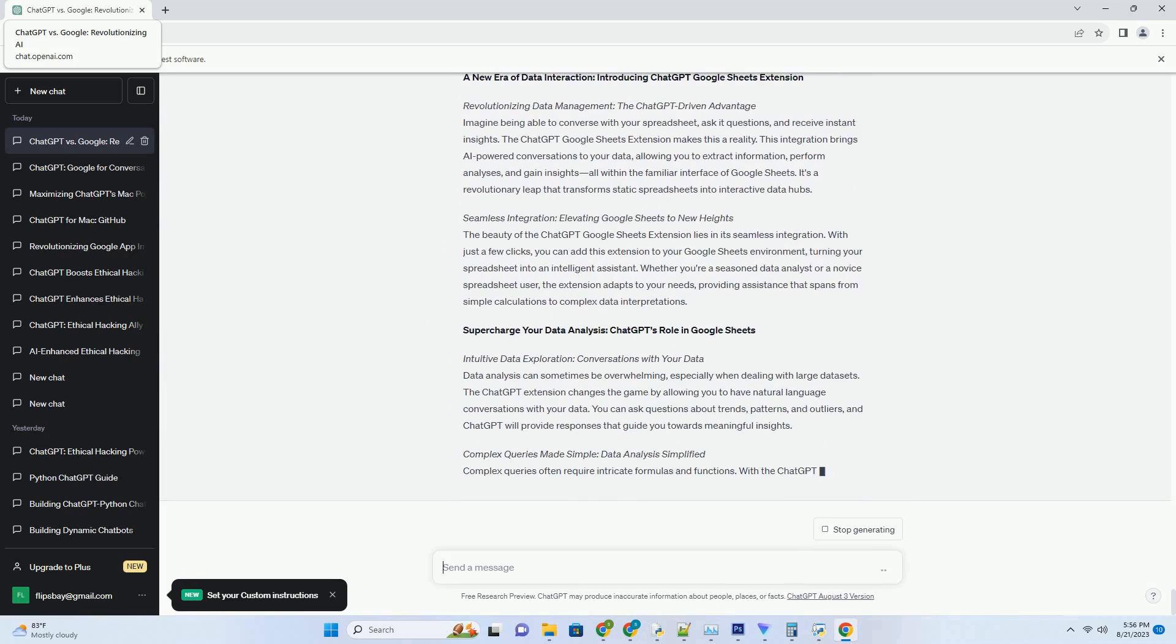ChatGPT assists in making informed decisions. It can offer reviews, compare products, and even help users explore alternatives. This holistic shopping experience empowers consumers to make confident purchases.